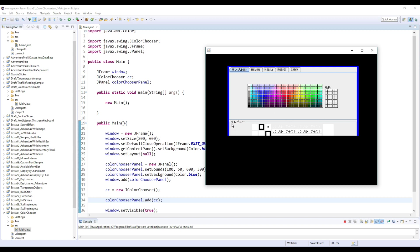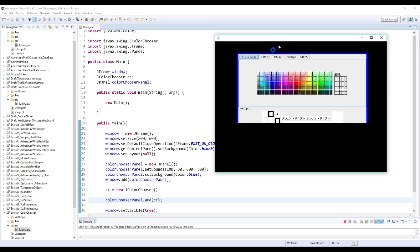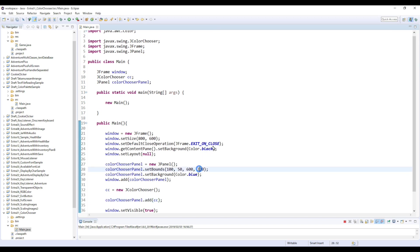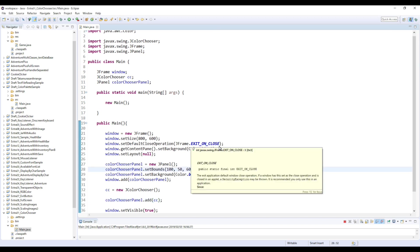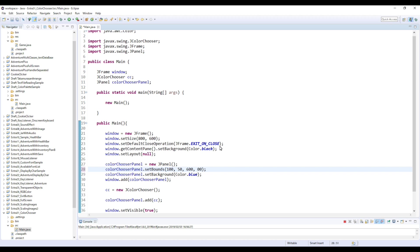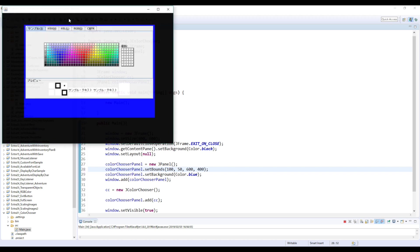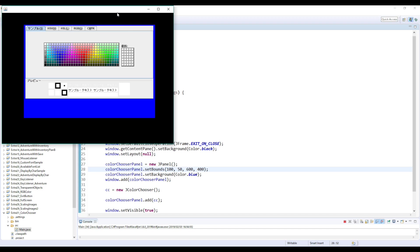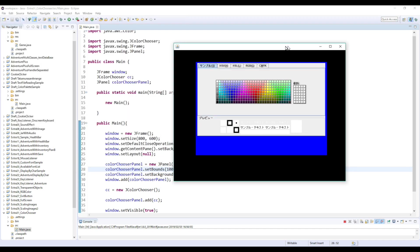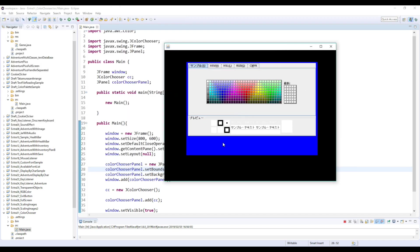But not everything is displayed, so I think we should enlarge this panel a bit more. So not 300 but maybe 400. Yeah, so now everything is displayed. And so this is the default view of this JColorChooser.